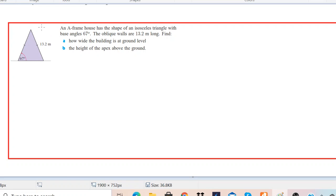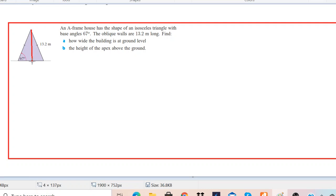So we have two parts of the question and we'll solve one by one. To solve this question we have to do a small construction to this diagram. I will draw a perpendicular line from the vertex of the triangle to the base.